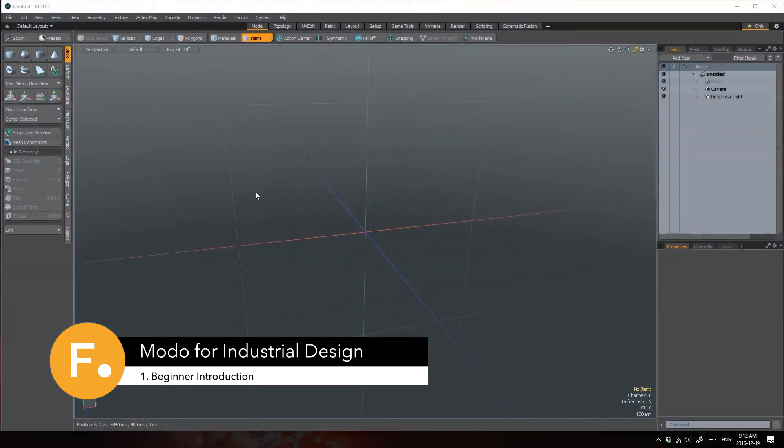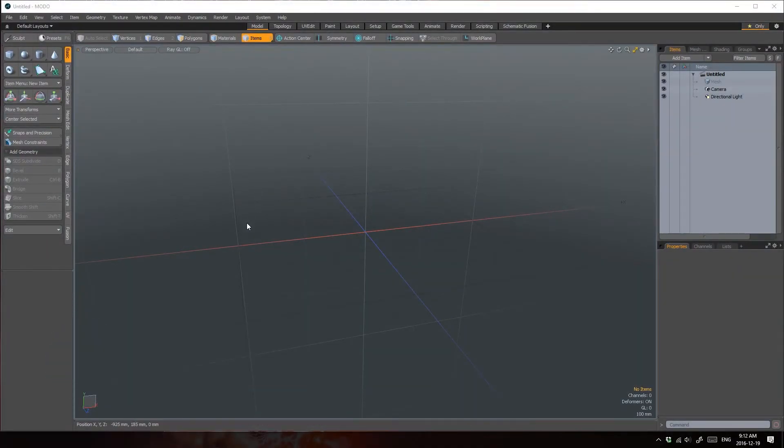If this is your first time opening up Modo, this video will provide a brief introduction that will help you keep up with the rest of the videos. If you don't think you need it, feel free to skip ahead.